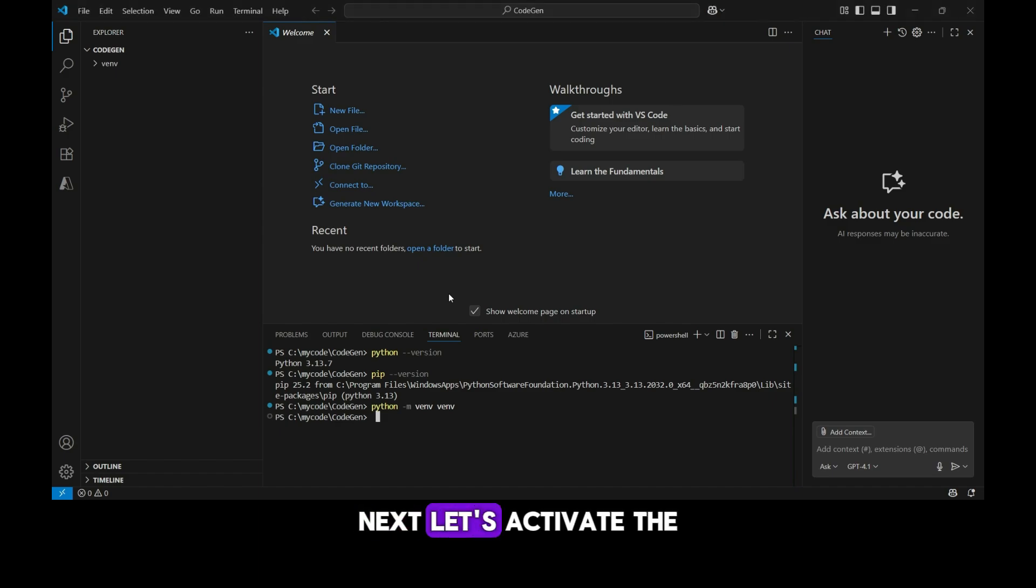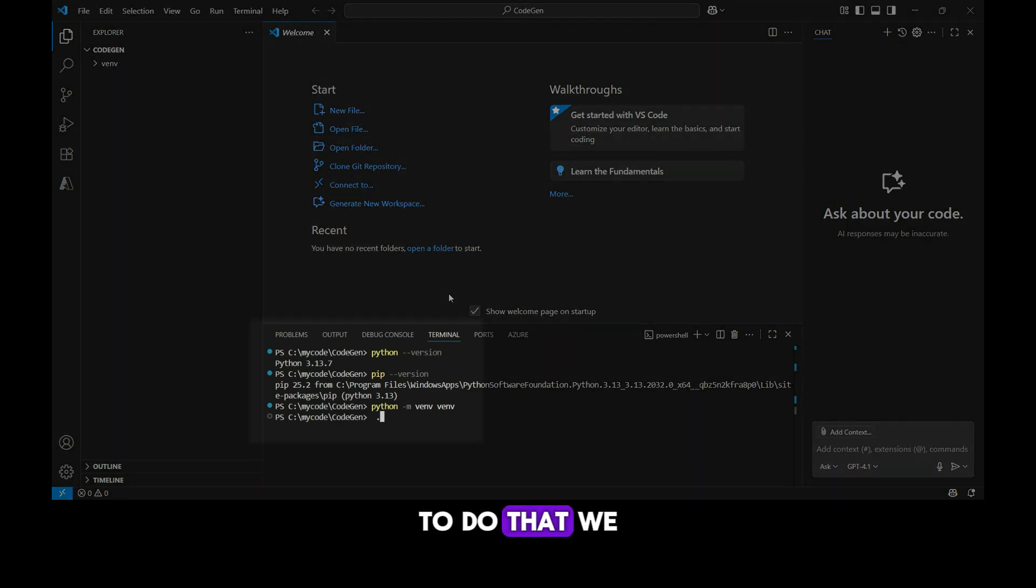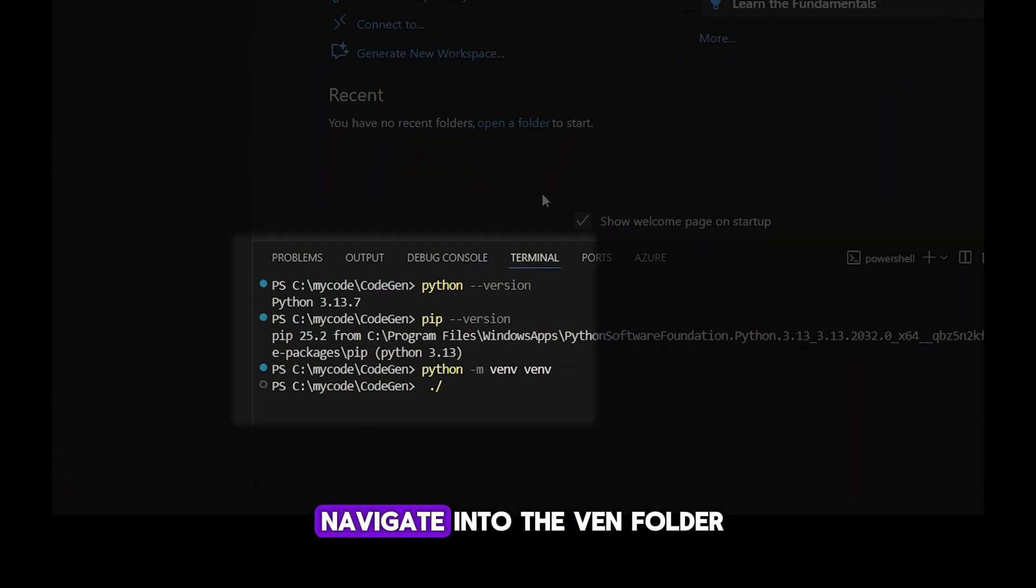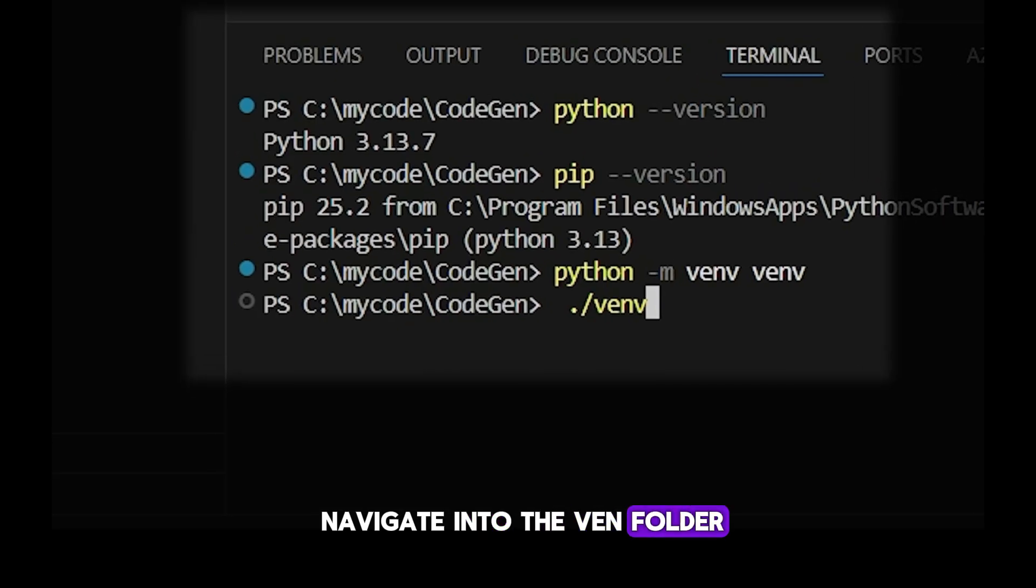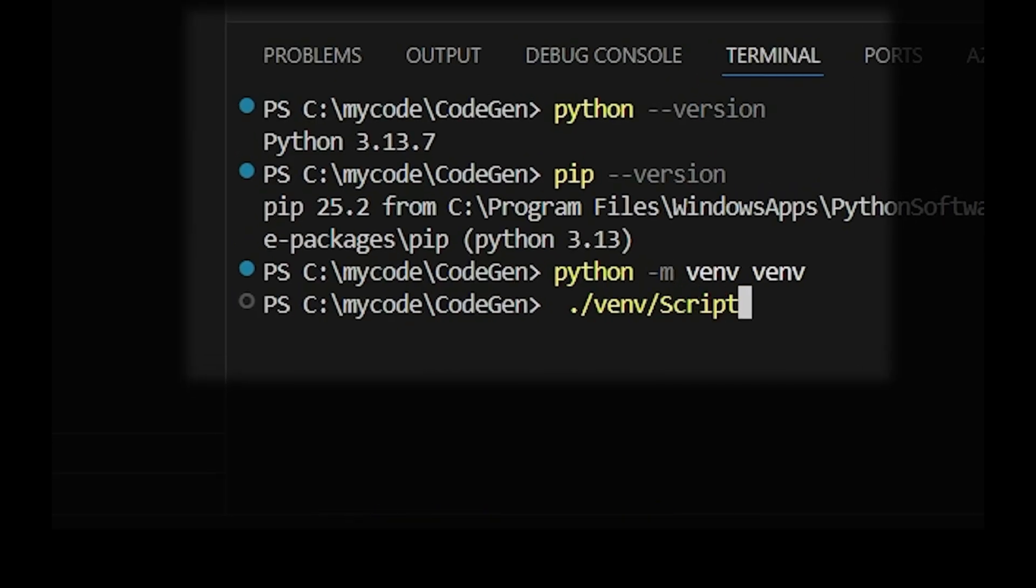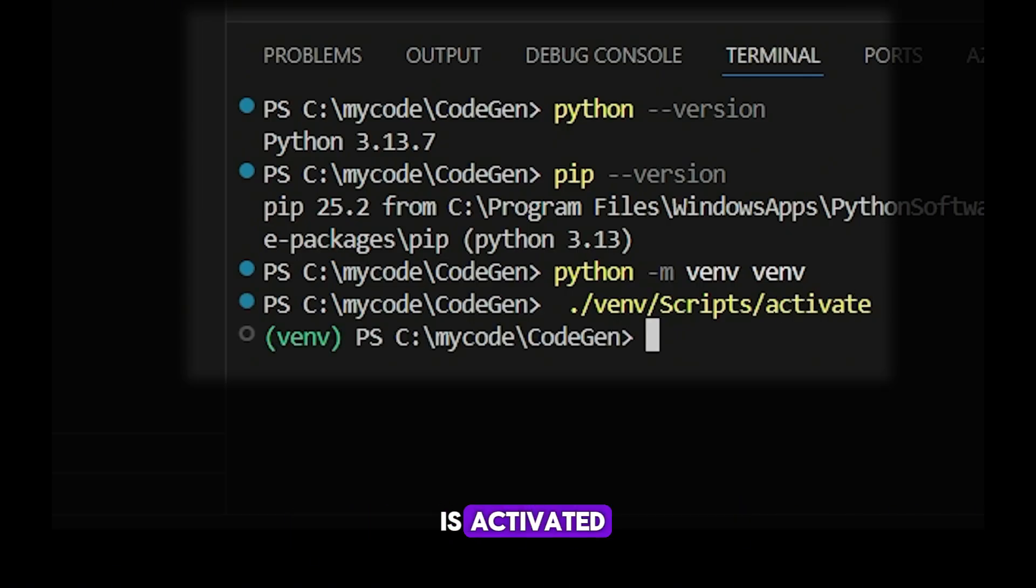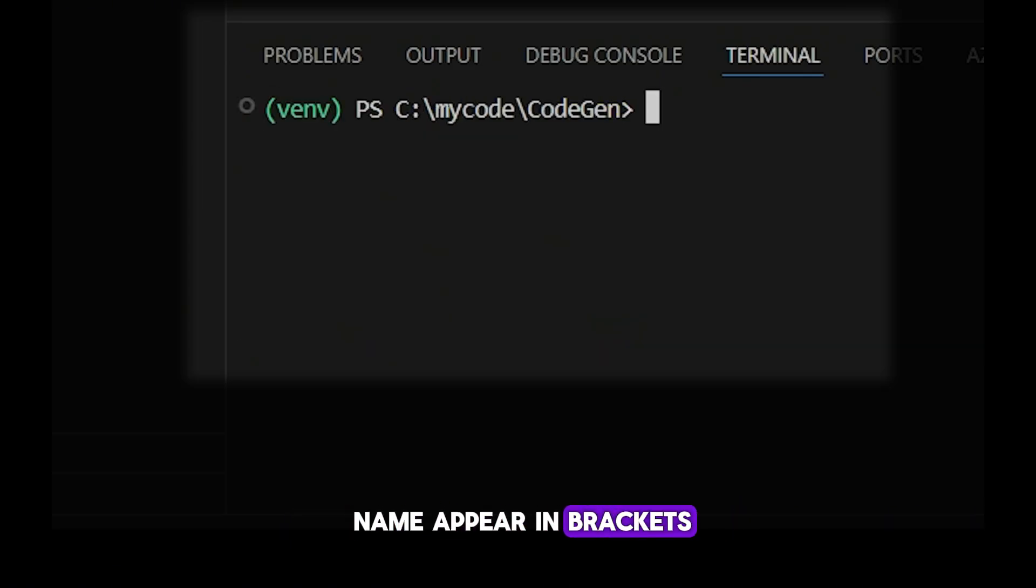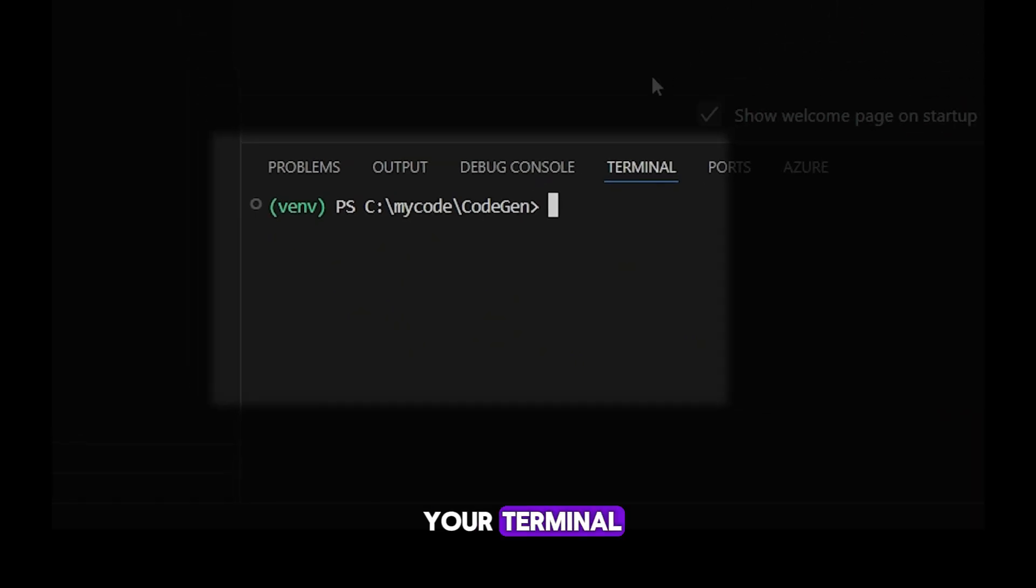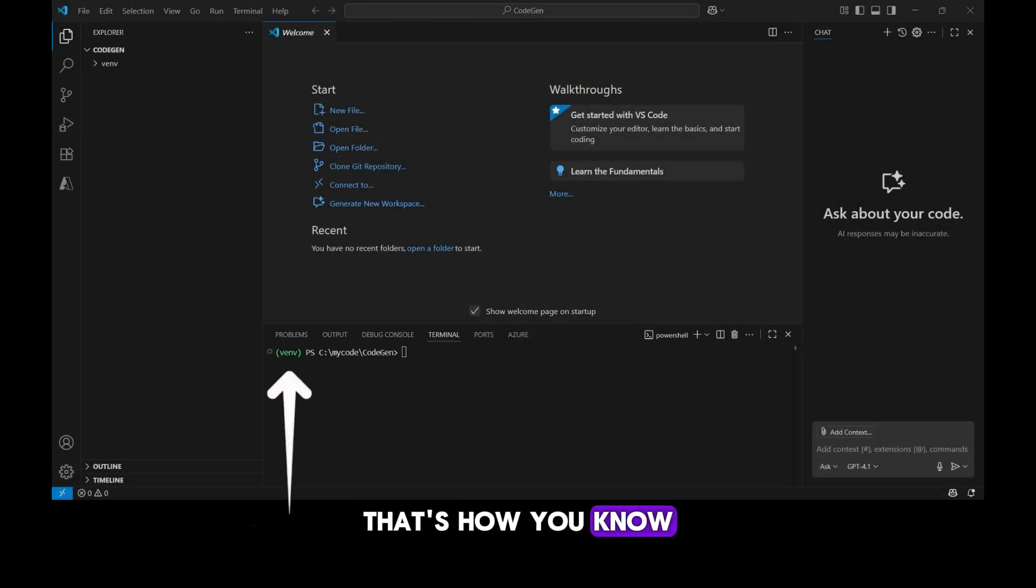Next, let's activate the virtual environment. To do that, we navigate into the venv folder, then into scripts and run the activate file. Once your virtual environment is activated, you'll notice the environment name appear in brackets at the beginning of your terminal. That's how you know it's active.